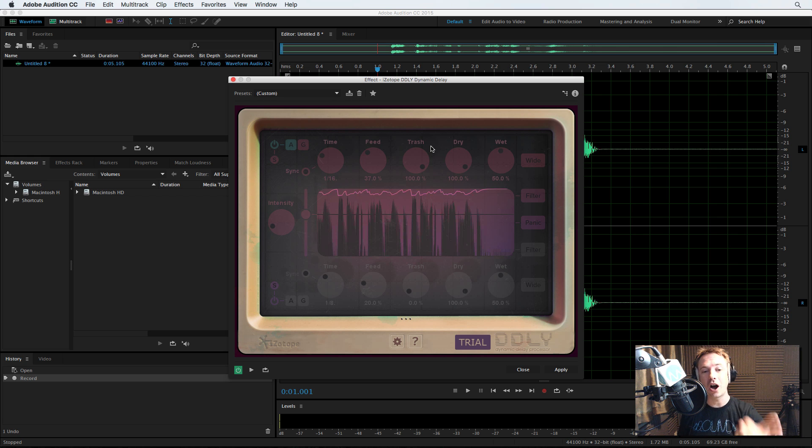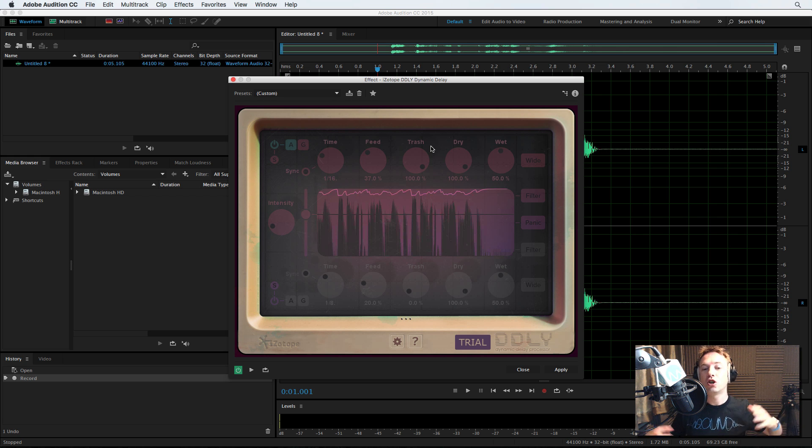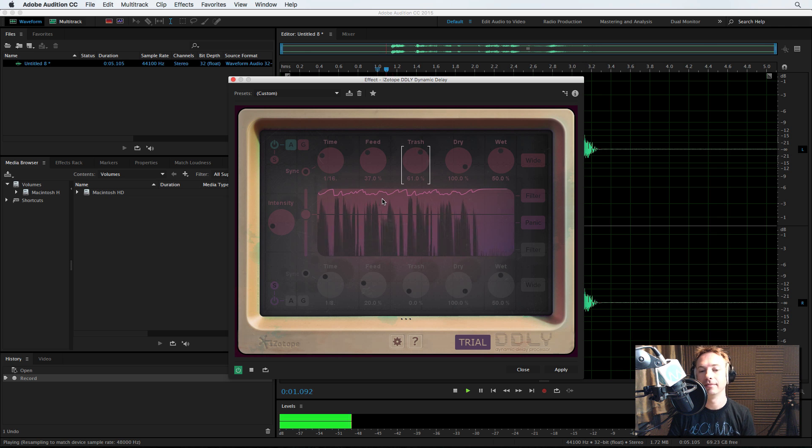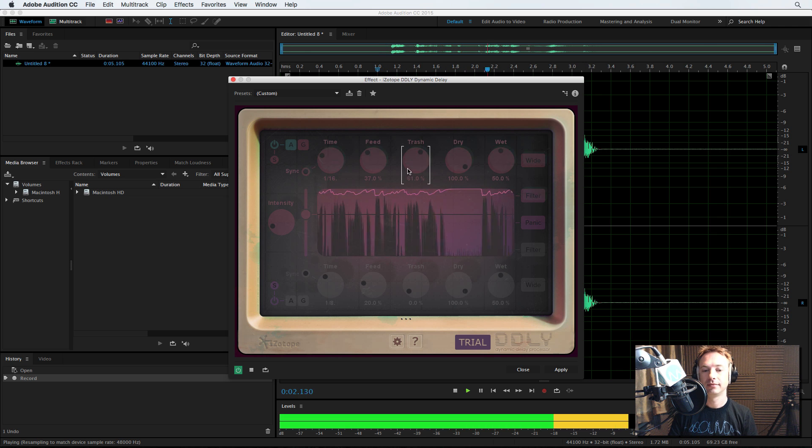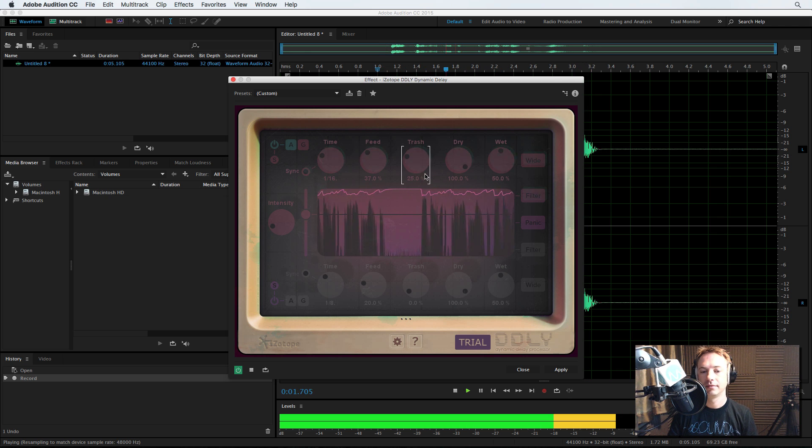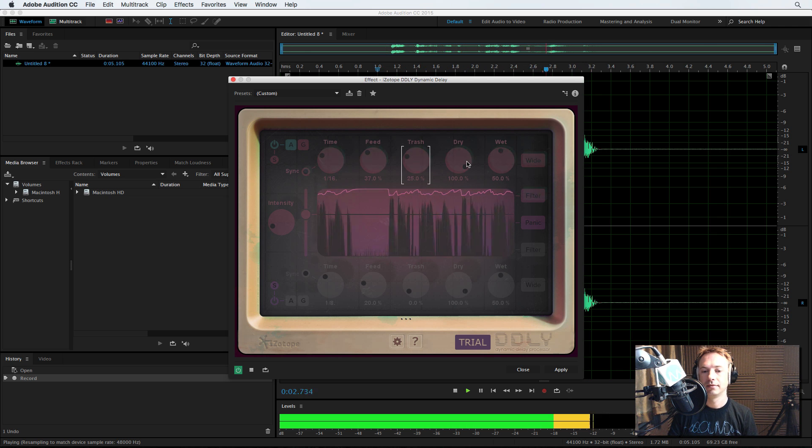So we've got time delay. We've got feed, how much feedback you get. Trash, how much distortion you get. Let's turn that down a bit. The Best Classic Rock.